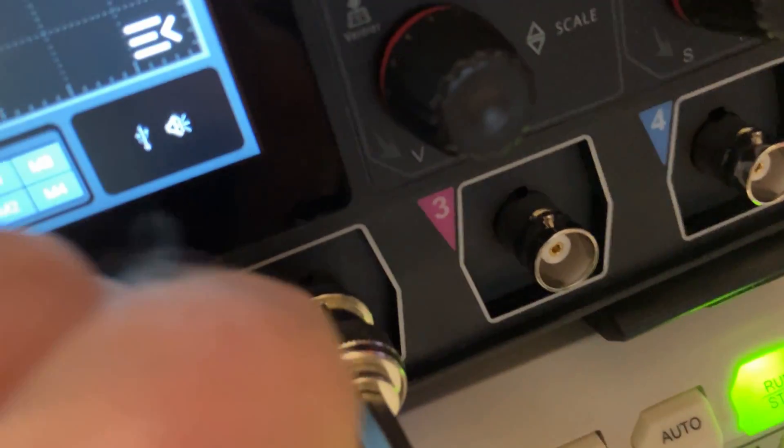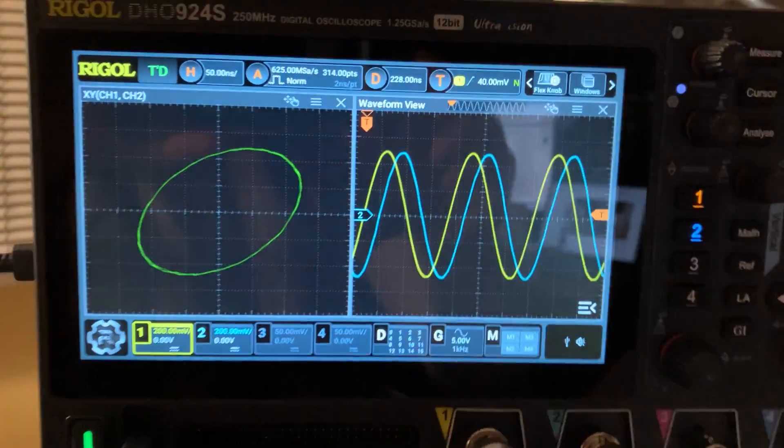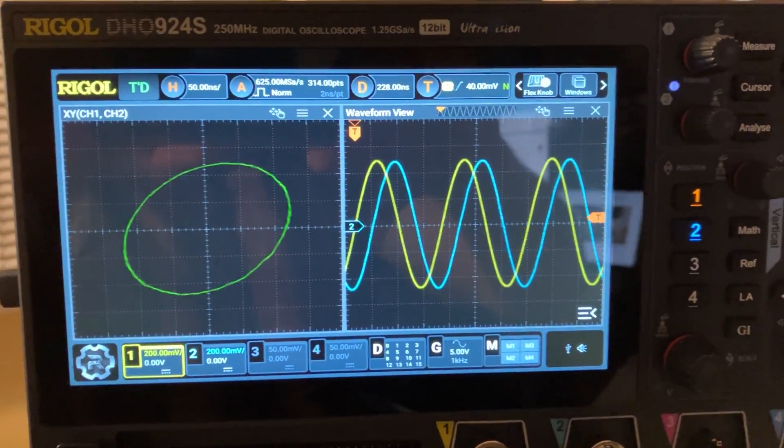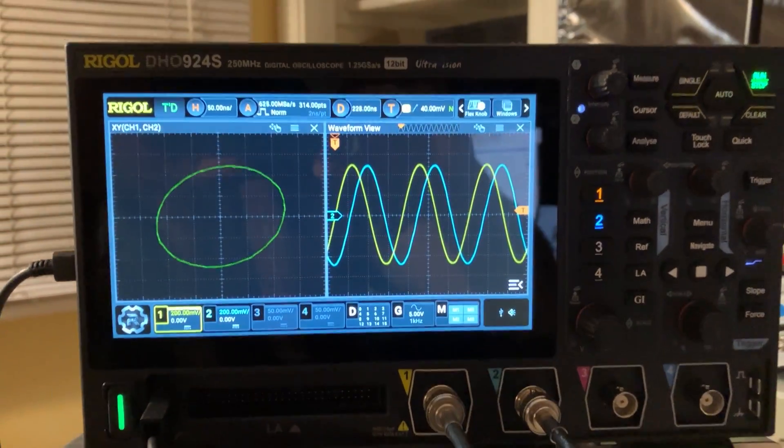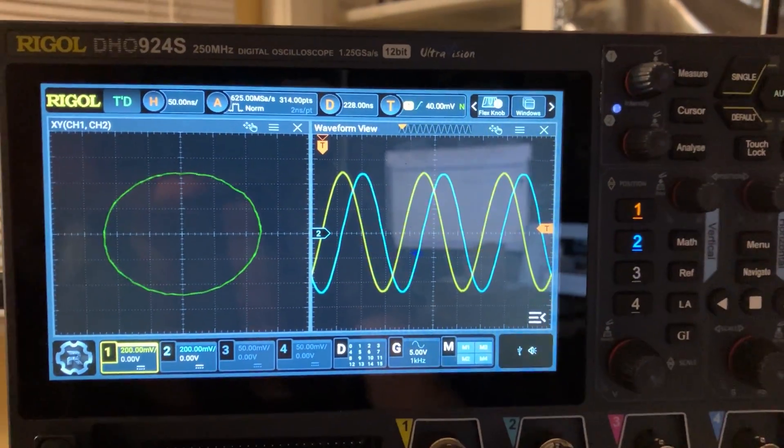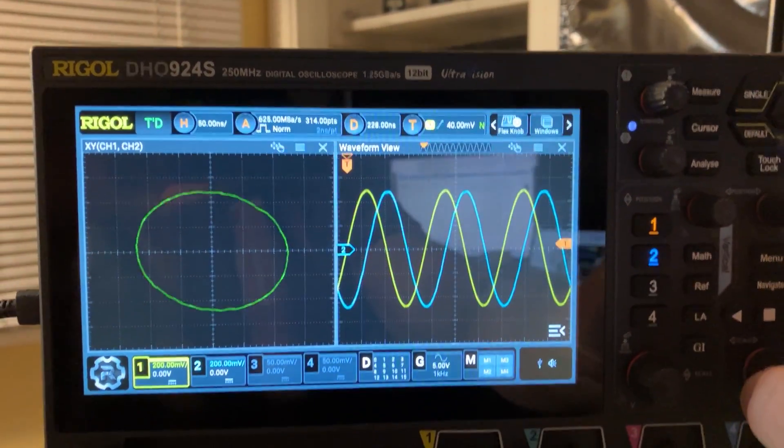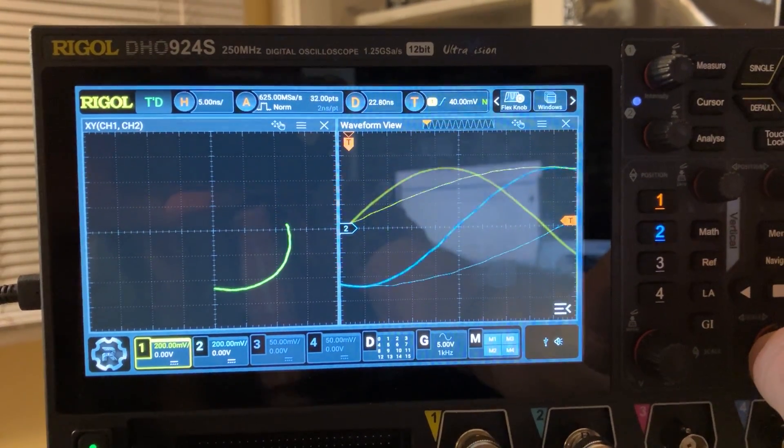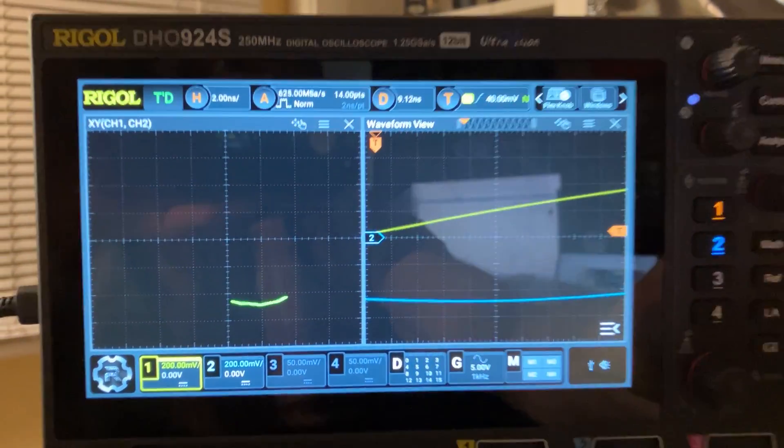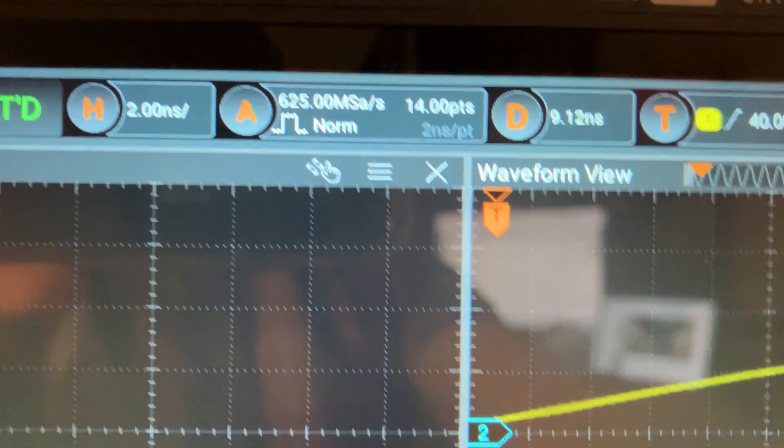The trick is to move the scope to a different place. But basically, here's the display. Okay, so the simultaneous display - you could increase the time base or lower the time base up to two nanoseconds. But if you get back to